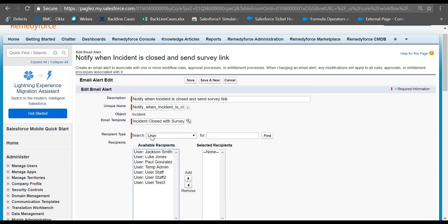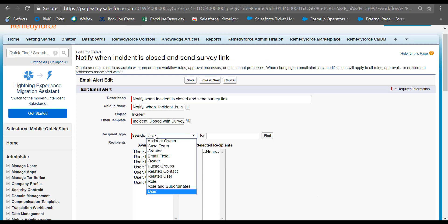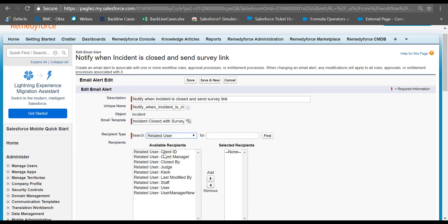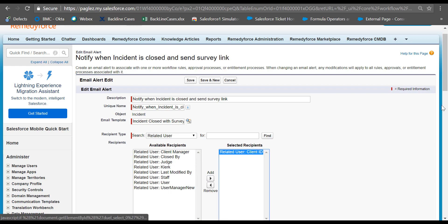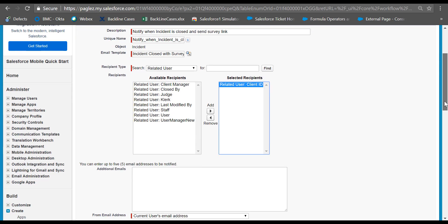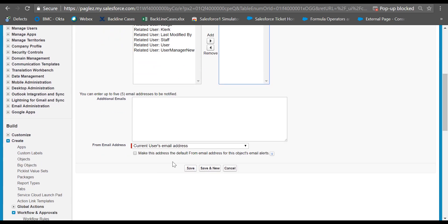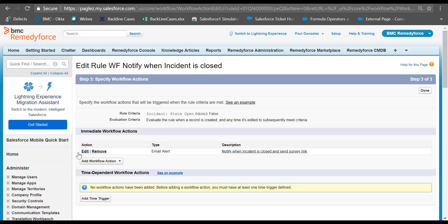In the recipient type, I'm going to select related user and I'm going to make available the client ID. Scroll down and click on save. Once the email alert is created, click on done.